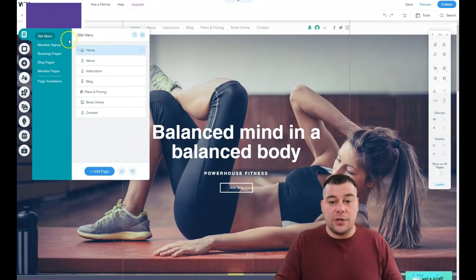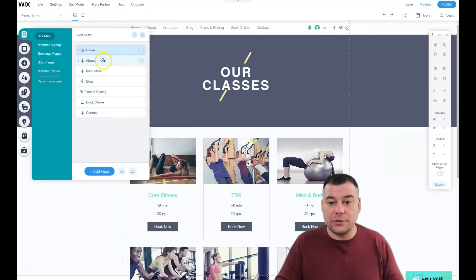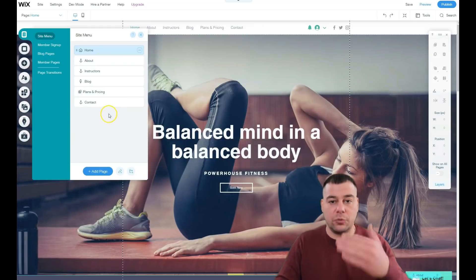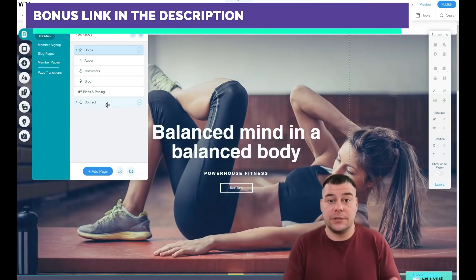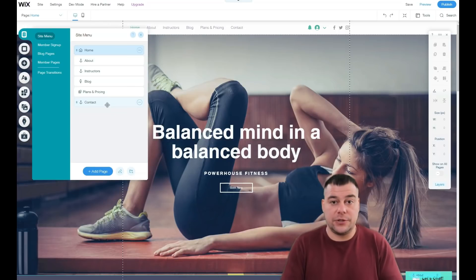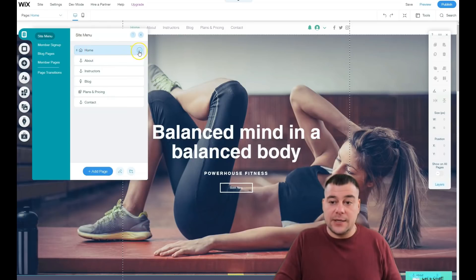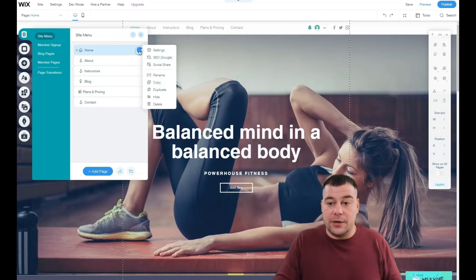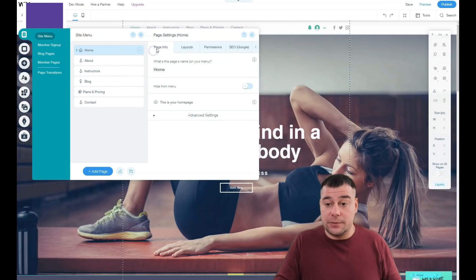In Menus and Pages, you can see there's a home page, about, instructors, blog, plans, pricing, book online, and contact. You can add a page or delete pages from here. Actually, all you really need is a home page, an about page that describes your business as well as possible, and contact information so your visitors can find you and get in touch easily. When you press the three-dots button next to a page, you can go to settings, SEO, social share, rename, copy, duplicate, hide, or delete.